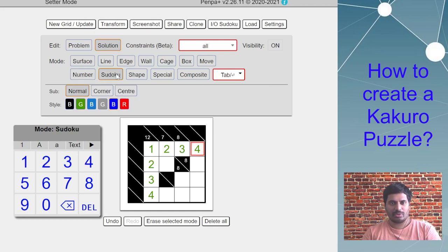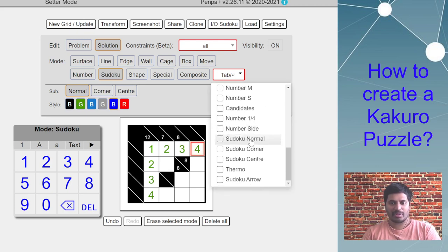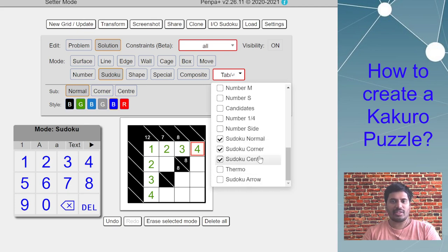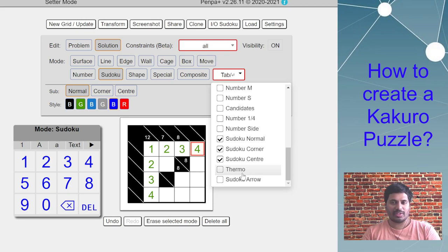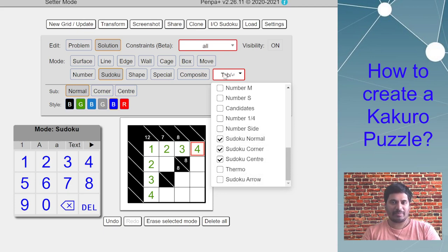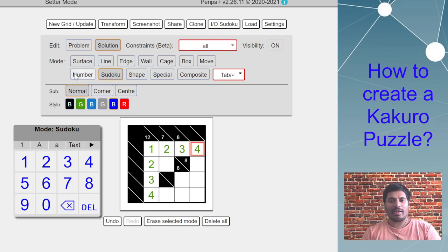Then I will also select this tab: sudoku normal, then corner and center. What this will do is when you create your share URL link to share with solvers, PenPa detects that you have selected these three tab settings and it restores only this mode and hides all other modes.